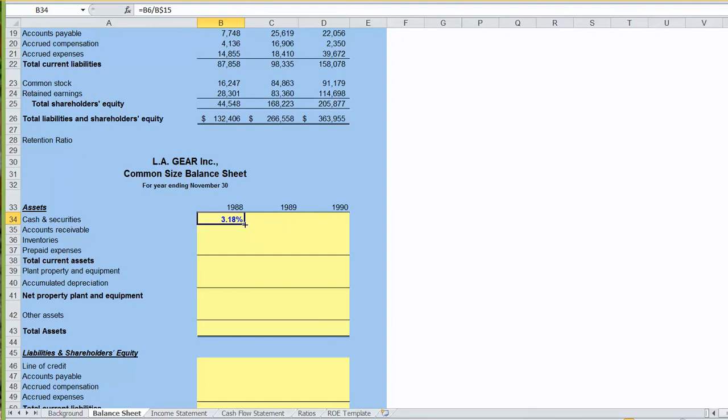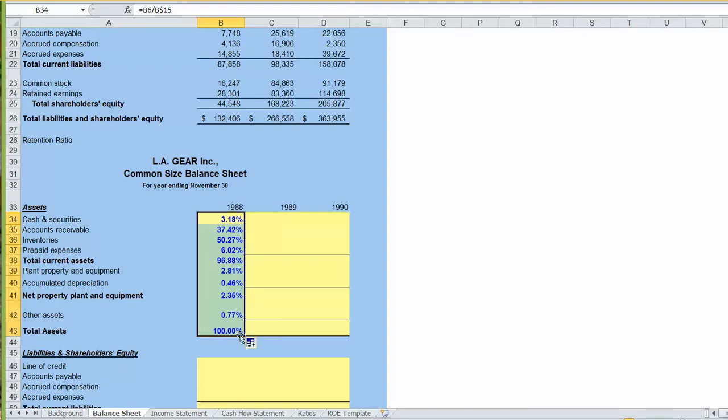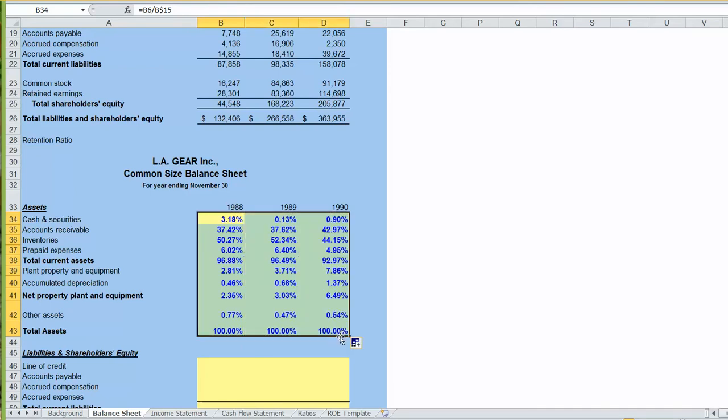Line the crosshairs up with a small square in the bottom right-hand corner of the rectangle. Click on the left-hand button of your mouse, drag it down, let the button up, line it up again, click with the left mouse button, and drag it across. Now we have a common size income statement.